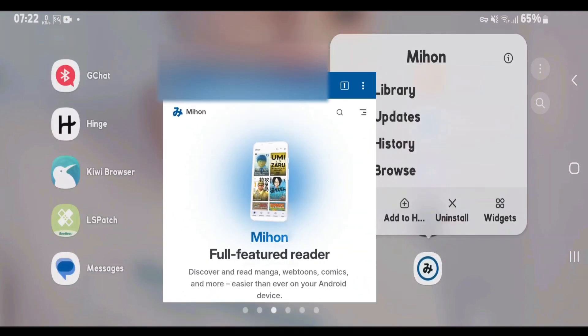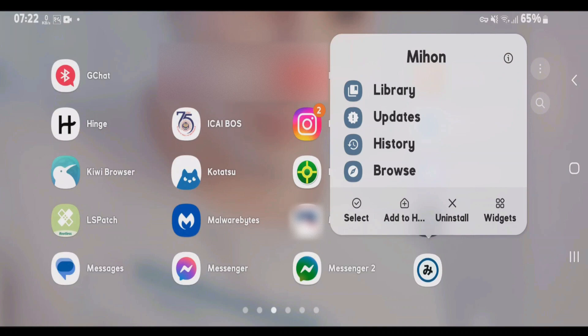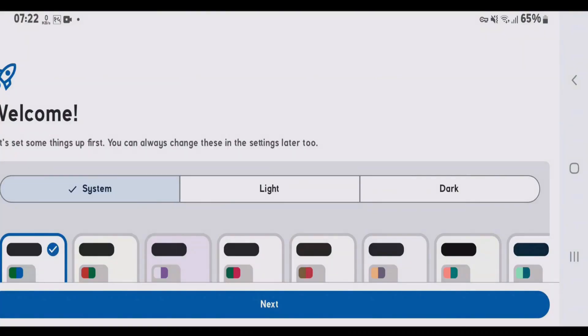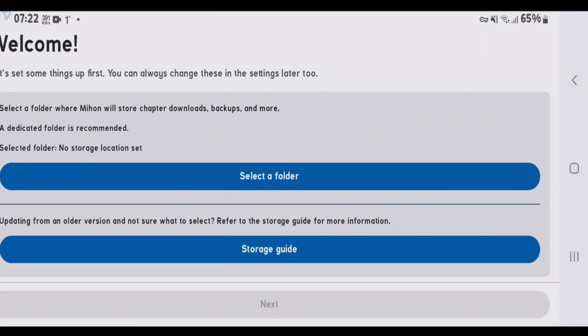After you have installed Mihan app on the phone, let's launch it for the first time. It has got a totally similar interface as Tachiyomi. Next, and firstly we're going to select one dedicated folder to store the Mihan files.